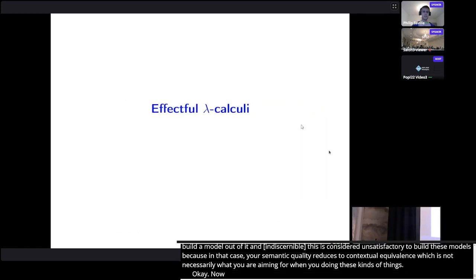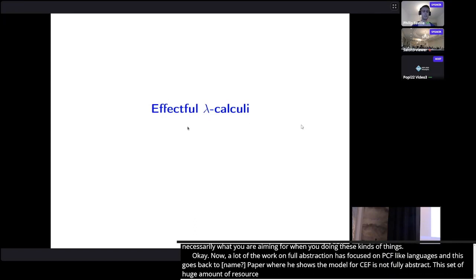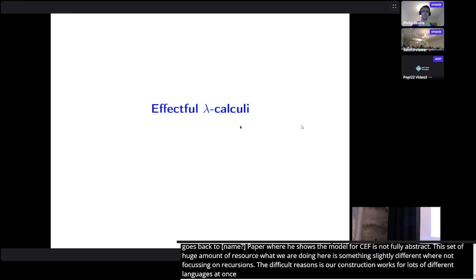A lot of work on full abstraction has focused on PCF-like languages, going back to Plotkin's seminal paper, which shows that the domains model for PCF isn't fully abstract — although it is if you add a parallel or construct. This set off a huge amount of research. What we're doing here is slightly different: our language doesn't have recursion, but we do have a generic computational effect. Our construction works for many different languages at once — it's parametric in the language — whereas those in the literature are generally tailored to specific languages.